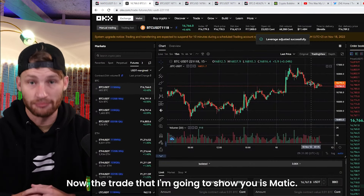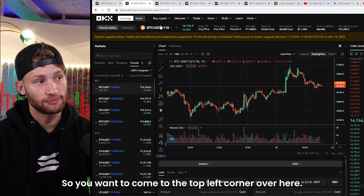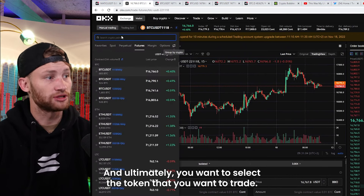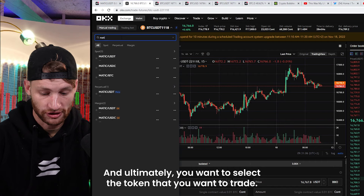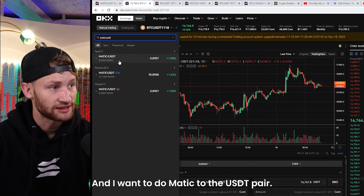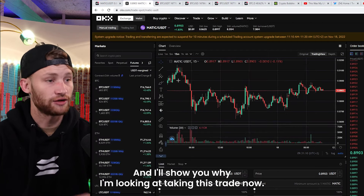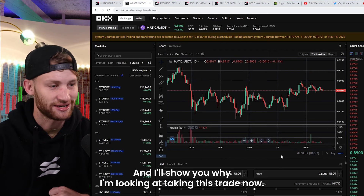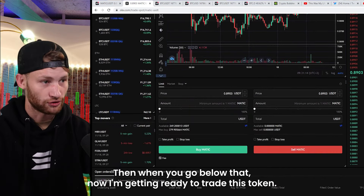The trade I'm going to show you is MATIC. Come to the top left corner, select the token you want to trade — I want to do MATIC to the USDT pair. I'll show you why I'm looking at taking this trade.